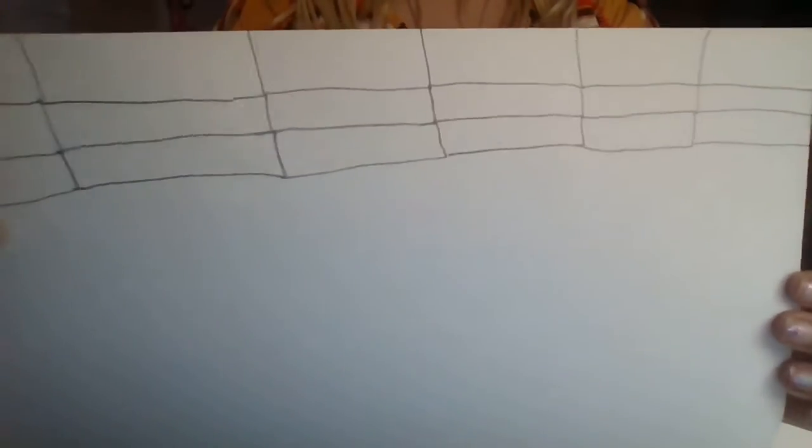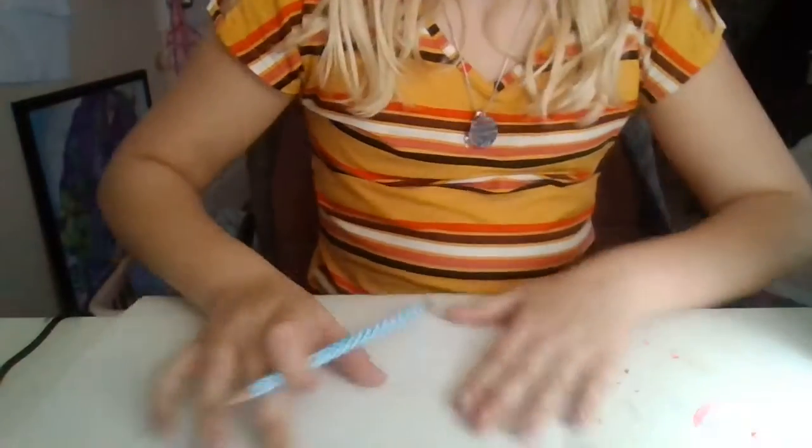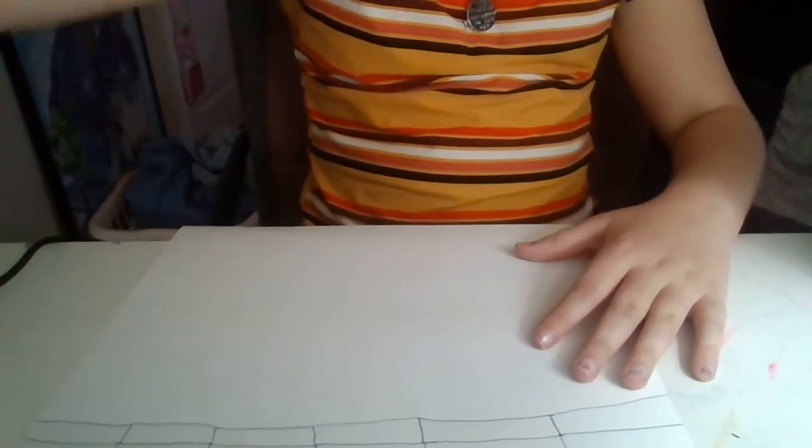So after we make little boxes like this, I hope y'all can see them. I'm sorry, my lighting is a bit bad.